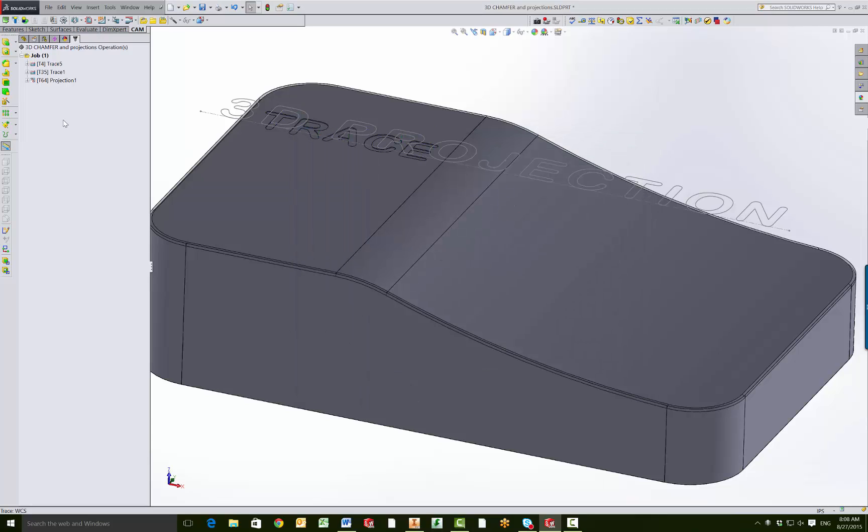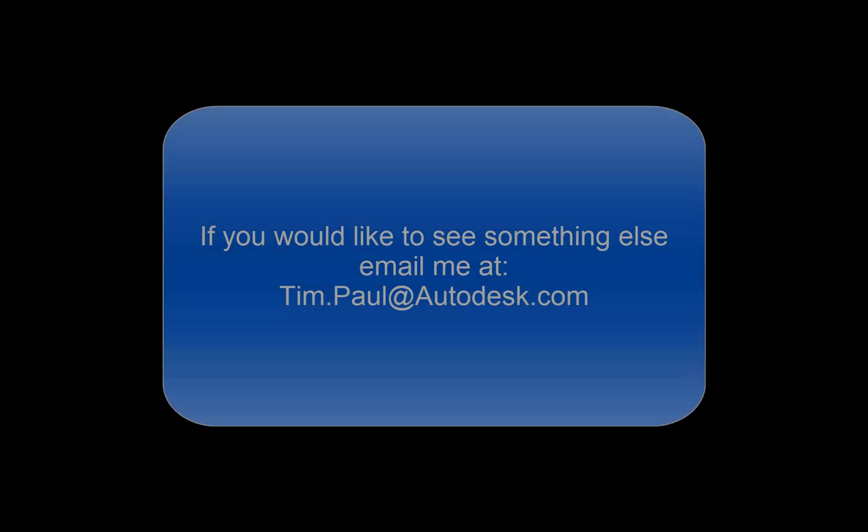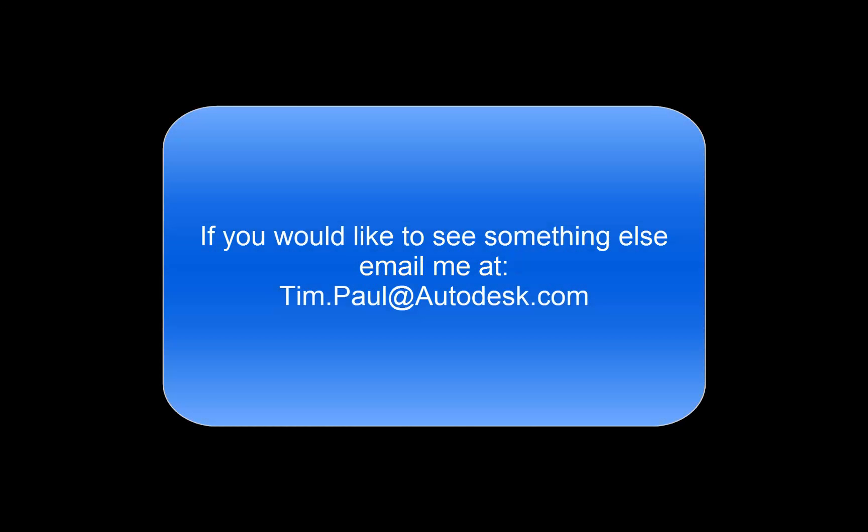So I hope these tips give you some tools to be more productive in your day. Thank you.